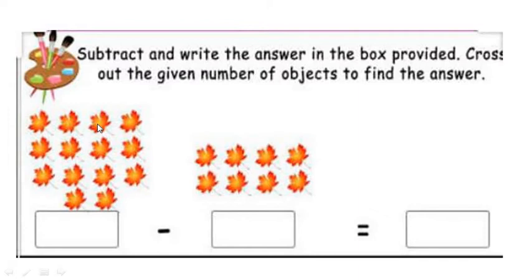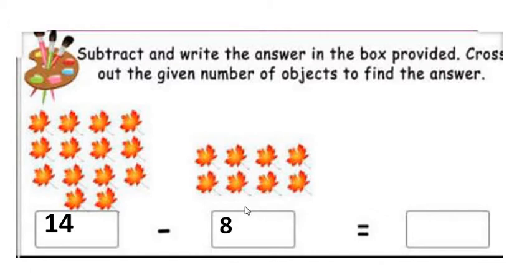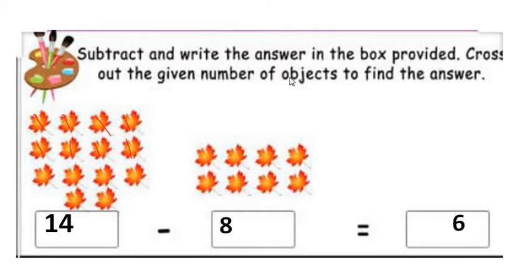We count 14 flowers. We have to subtract 8, so we cross out 8 out of these 14 flowers: 1, 2, 3, 4, 5, 6, 7, 8. Let's count how many are remaining: 1, 2, 3, 4, 5, and 6. So 14 minus 8 equals 6.